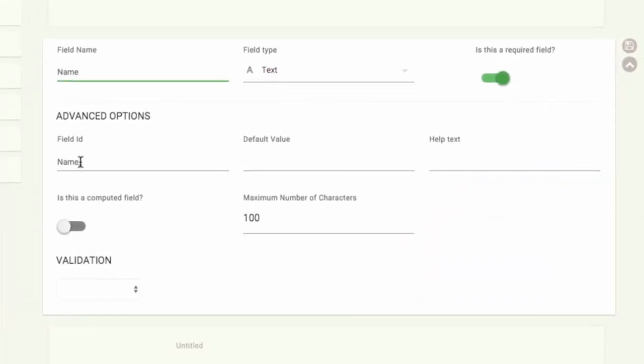In the advanced options, you see the field ID. This is the way the system identifies the field, and you can use it later. The default value puts a placeholder in the field to help your user, and the help text helps them to know how to fill out the form. For example, we'll say Enter your name.